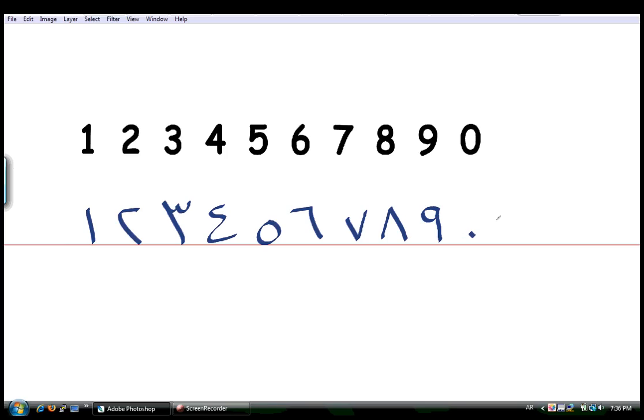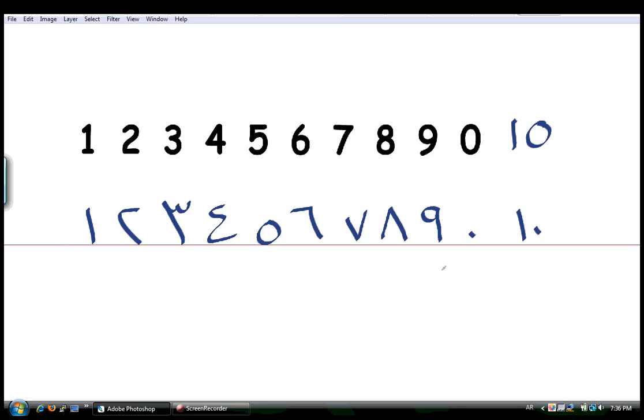And the number 10, which is just 10, is written like this. And it's called عشر. عشر. And we have عشر.